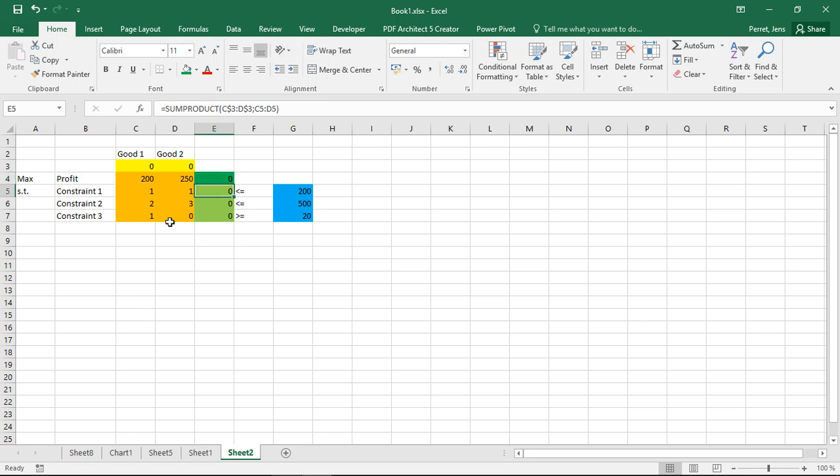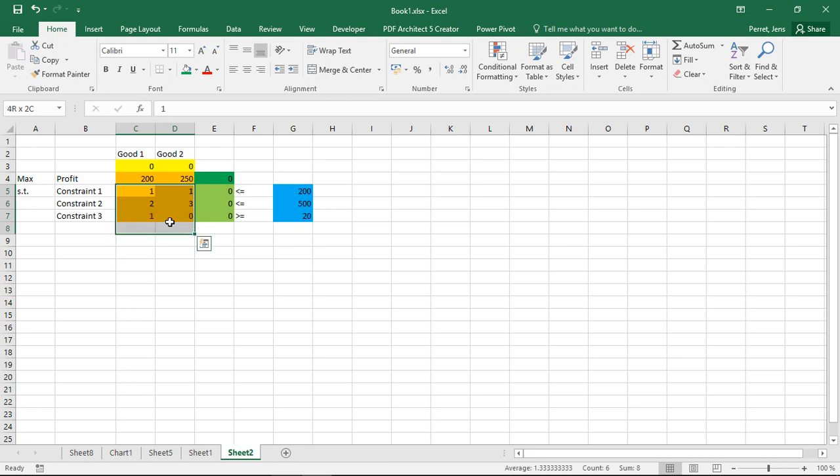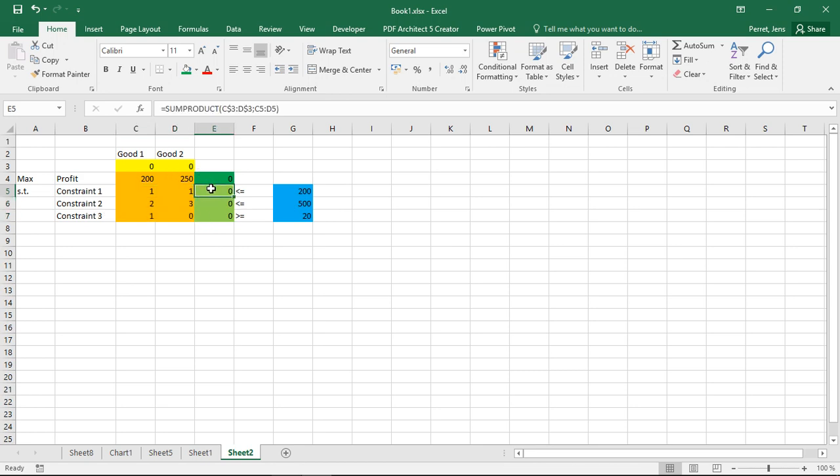And well the part down here, that's the coefficients of my constraints. So here I have three constraints.